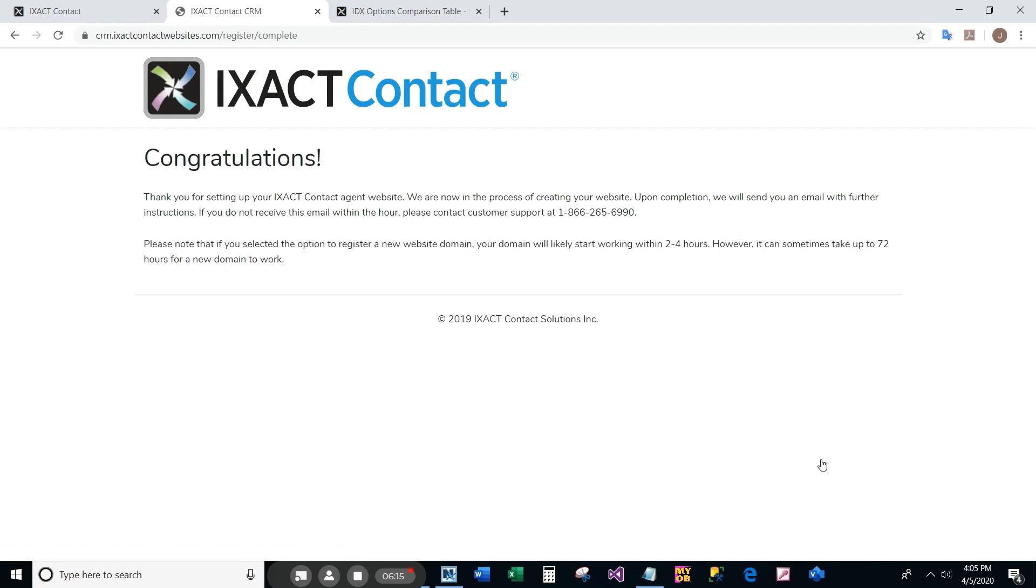After a few moments, you will be taken to a confirmation page. You will then receive a welcome email with further instructions on continuing with the setup of your site. The continued setup and ongoing management of your site is all done in a website control panel that is separate from your CRM. Your welcome email will provide instructions on how to access your control panel and login.